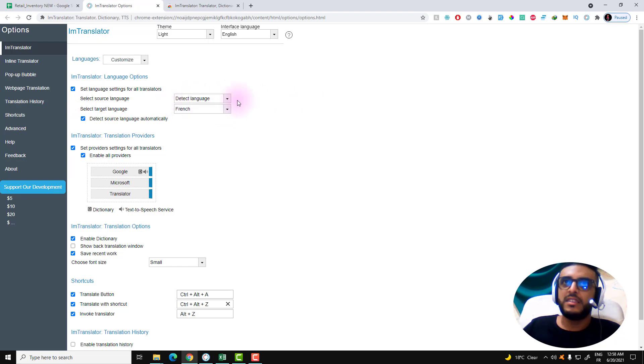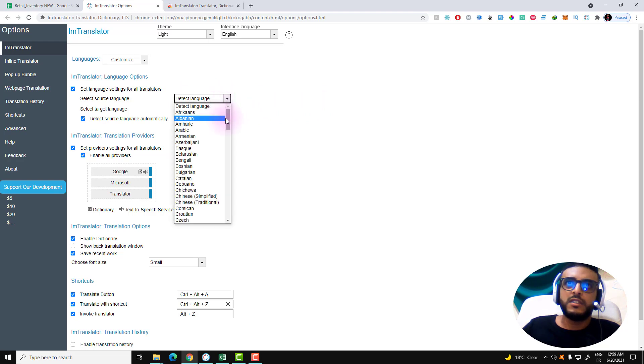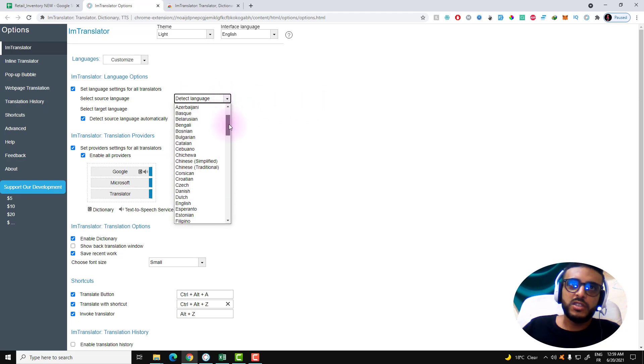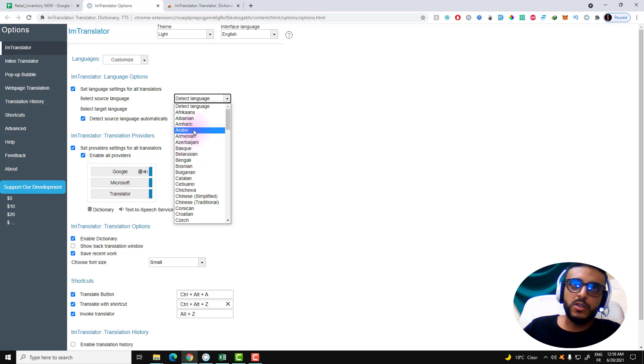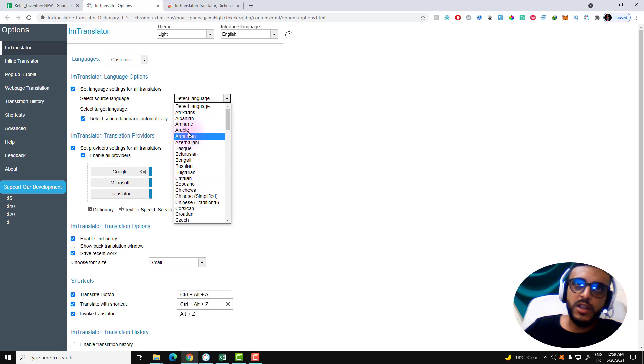If you select 'detect language' this will take some time to detect the language. I prefer to just let the extension know what language.